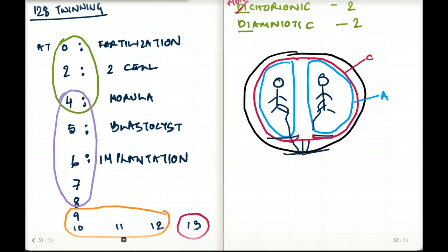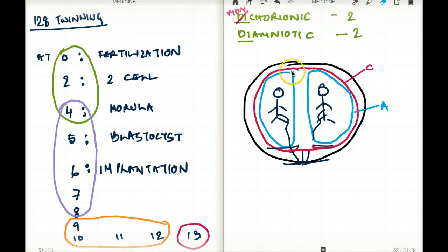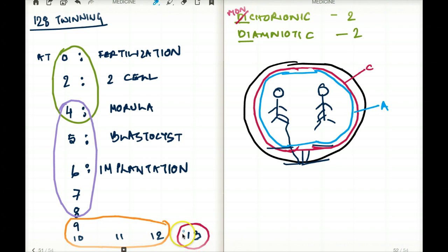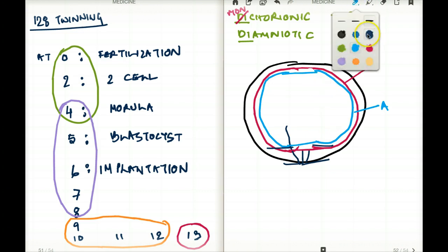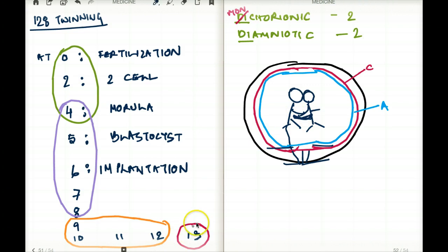What if the separation happens from 8 to 12 days? You guessed it — it's going to be monochorionic and monoamniotic, so we have one chorion and one amnion. And what about day 13? If the cleavage happens beyond day 13, the babies are not going to be separated properly — the cleavage was too close for comfort — and we are going to have babies stuck together. Hence, we have conjoined twins if separation is attempted beyond 13 days.